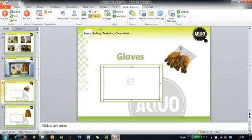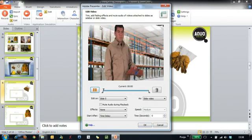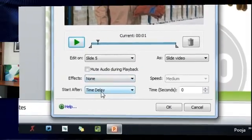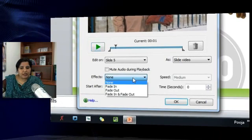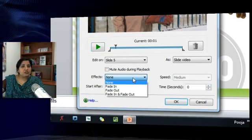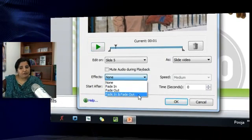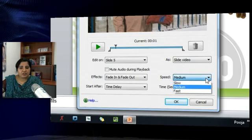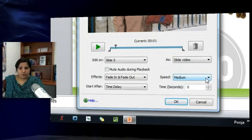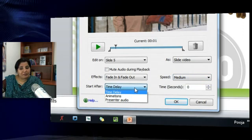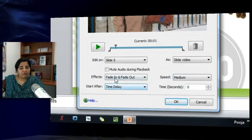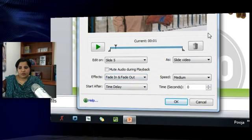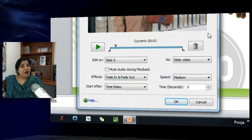Once I do that, I will get these options as enabled. Here I can choose whether it should fade in, fade out, or fade in and fade out. You can adjust the speed with which it should fade in and fade out. Also, you can define the time delay that you want this fade in and fade out to happen.